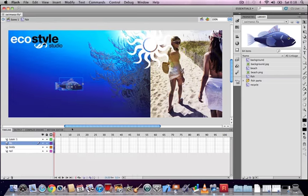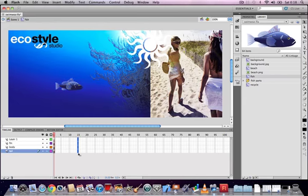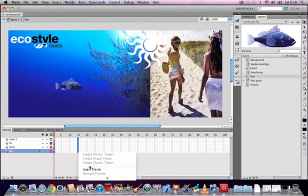Next we're going to extend the timeline out to frame 15, so we can make sure that our animation takes place over a certain period of time. We're going to animate the fin and the tail of the fish.